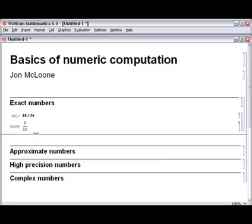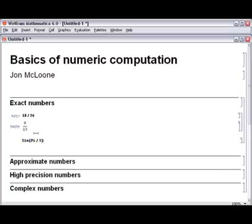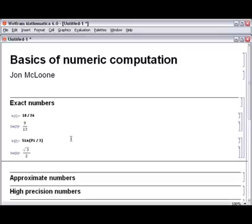Other kinds of exact input include things like constants. For example, we're asking for sine of pi divided by 3. Many Mathematica functions know how to handle all kinds of exact input.